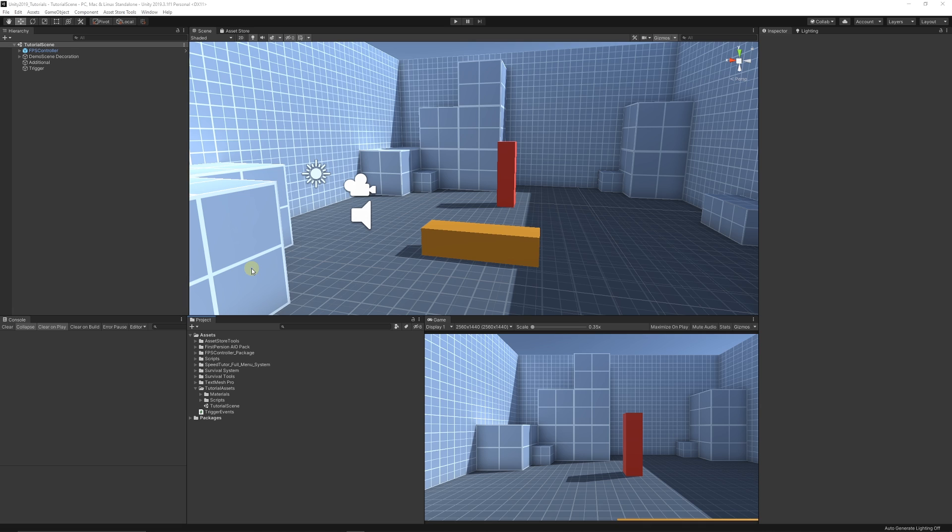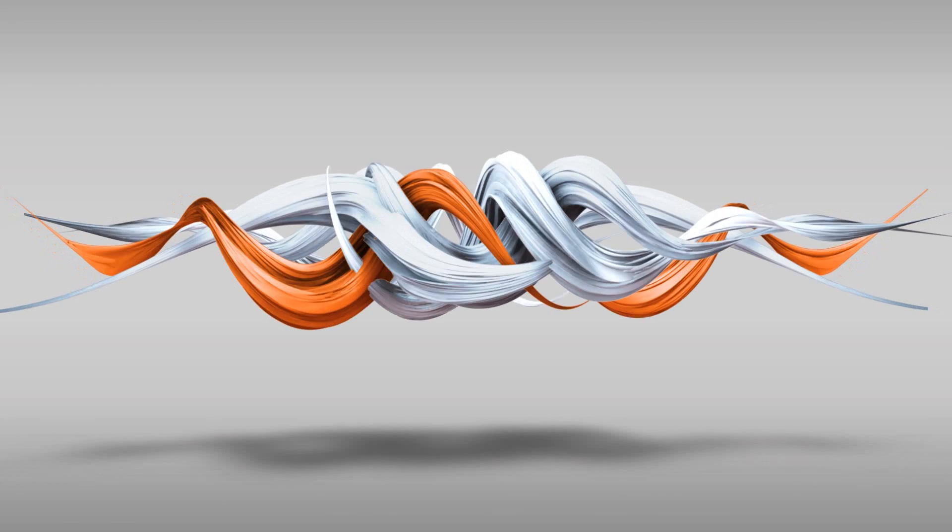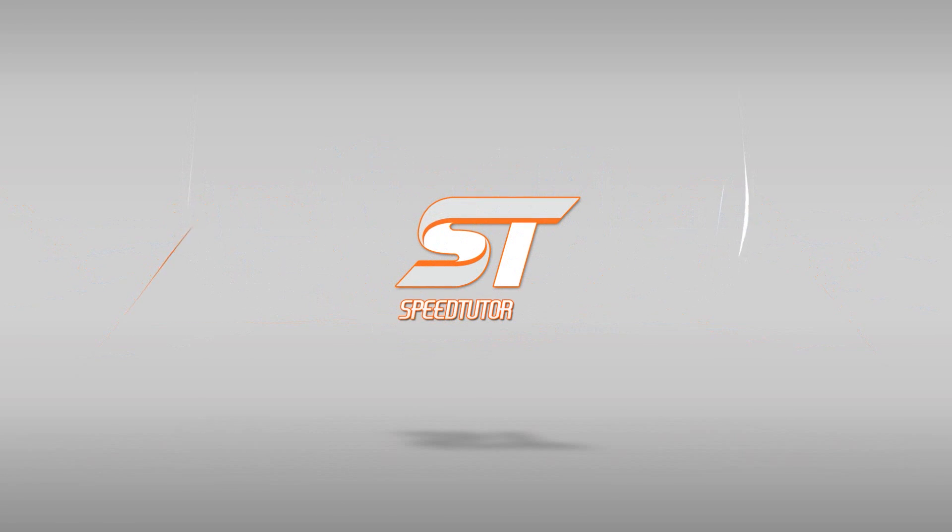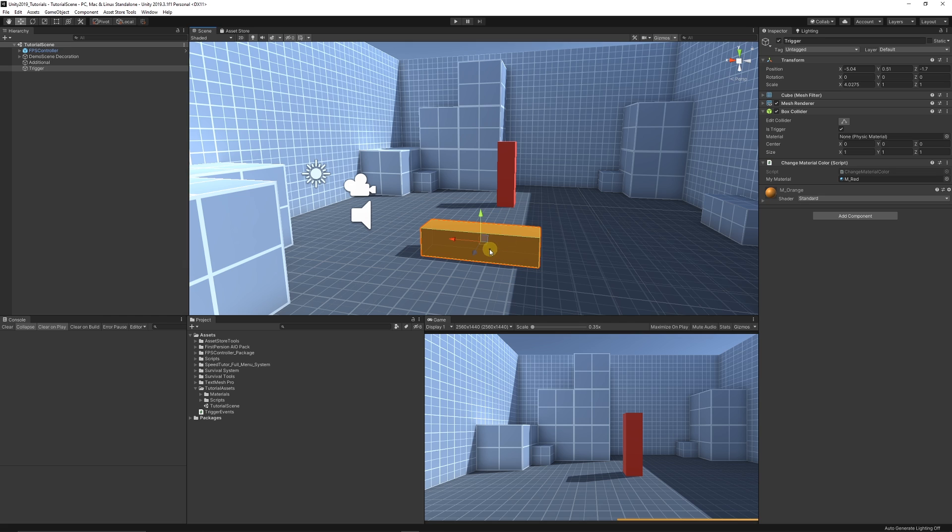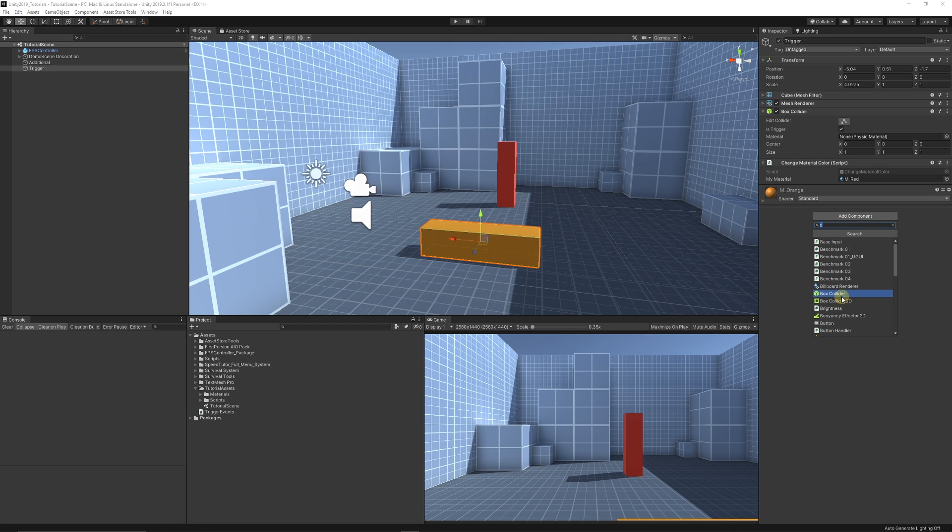If you want to do a trigger event, you need to have a collider—any collider will do, like a box collider. You can add components and add other types of colliders that you might want to use. You've got a whole bunch for 2D and normal 3D colliders.